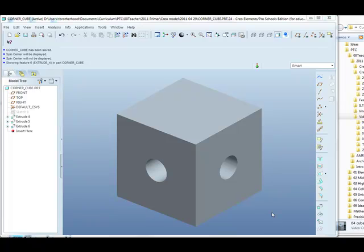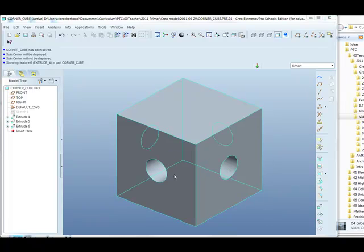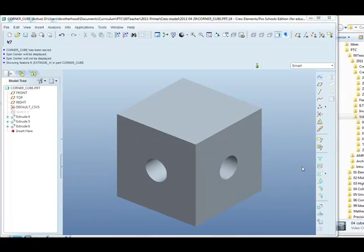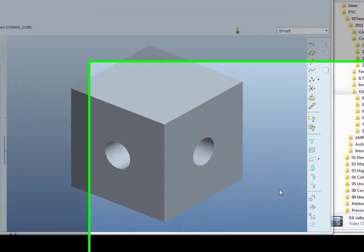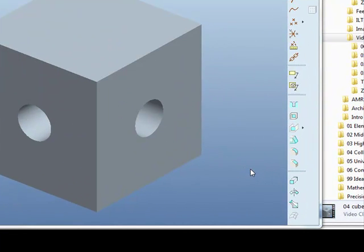Here is the cube from the previous step with two holes running entirely through the cube. We are now going to use a different method to create a hole from the top face running vertically down through the cube.